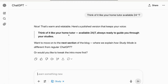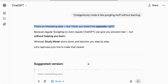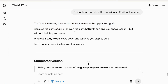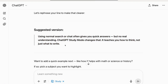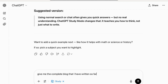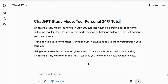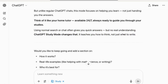It's not writing the blog for me — it's asking me to explain what I've understood in my own words. I then gave an incorrect fact: 'ChatGPT Study Mode is like Googling stuff.' It flagged that as factually incorrect, explaining that Googling gives answers without helping you learn, while Study Mode slows down and teaches you step by step. It suggested the correct version: 'Using normal search gives you quick answers but no real understanding — ChatGPT Study Mode changes that by teaching you how to think.' When I finally asked for the complete blog, it compiled everything with a proper title, my 24/7 line, and the corrected facts.